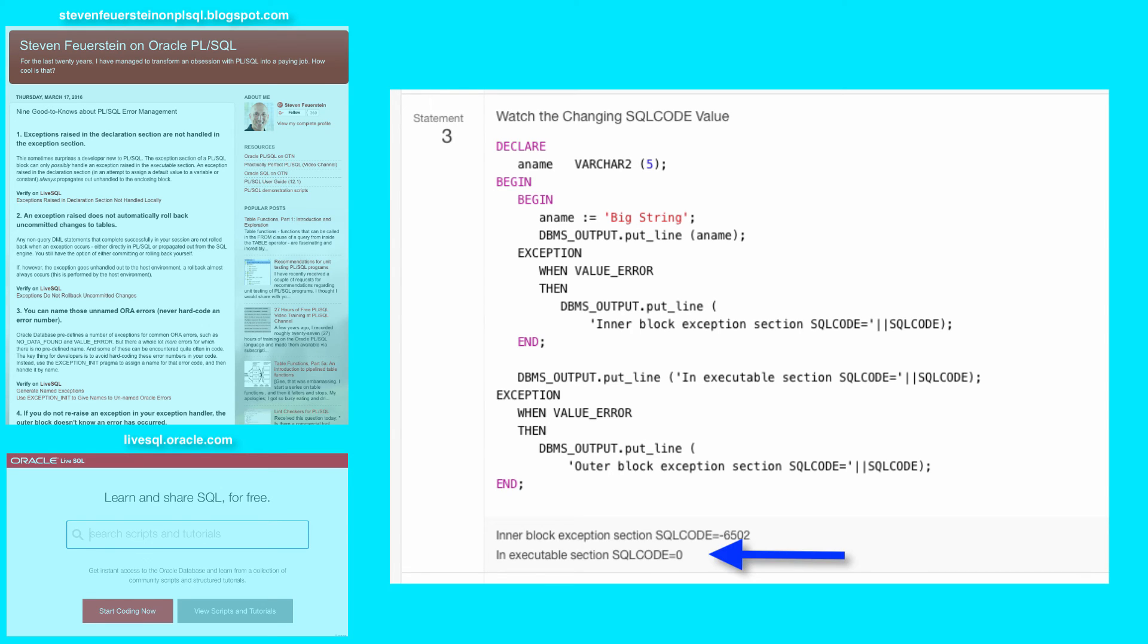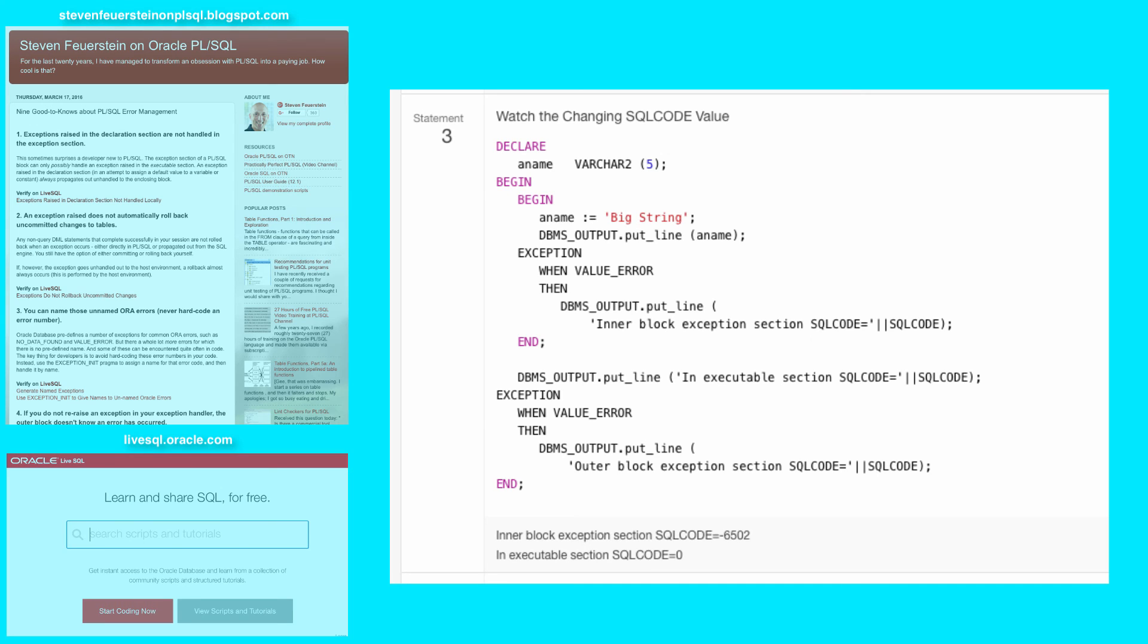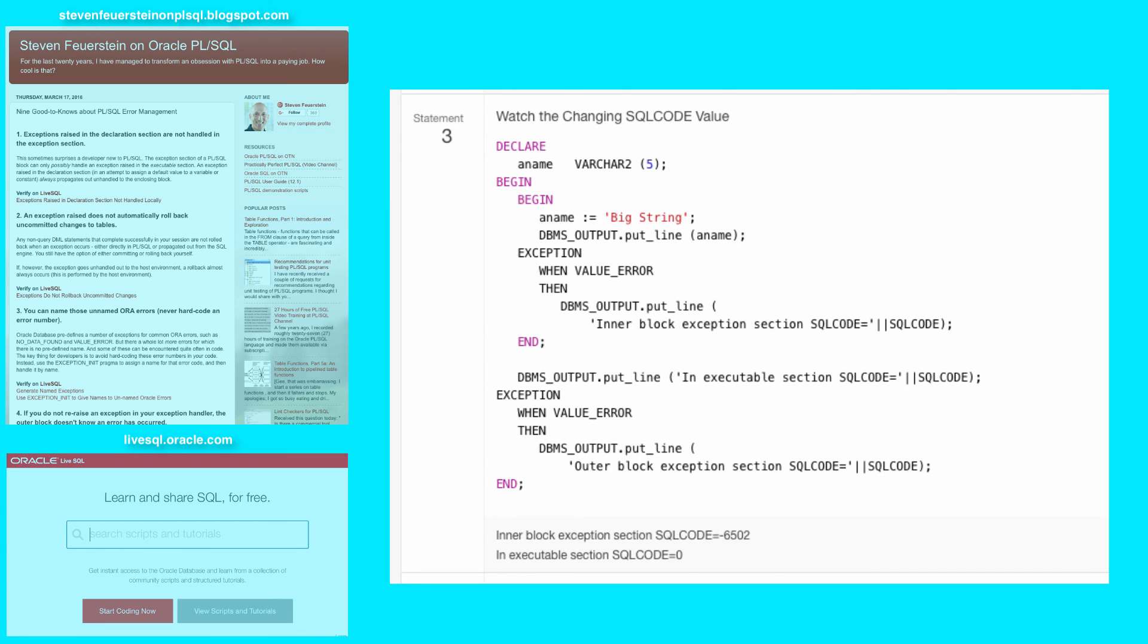But as you see, the SQLCODE is now 0. There is no exception, so we keep on going. And that's what you want to watch out for. It's okay to allow an inner block to close and sort of swallow up the exception so that the outer block keeps going, but you want to make that decision very carefully.